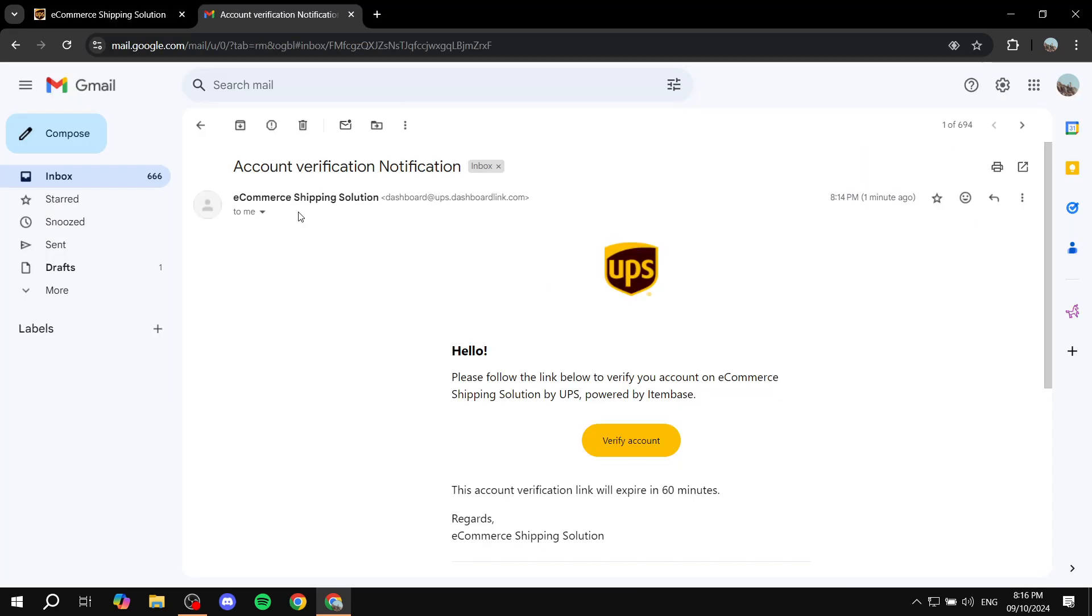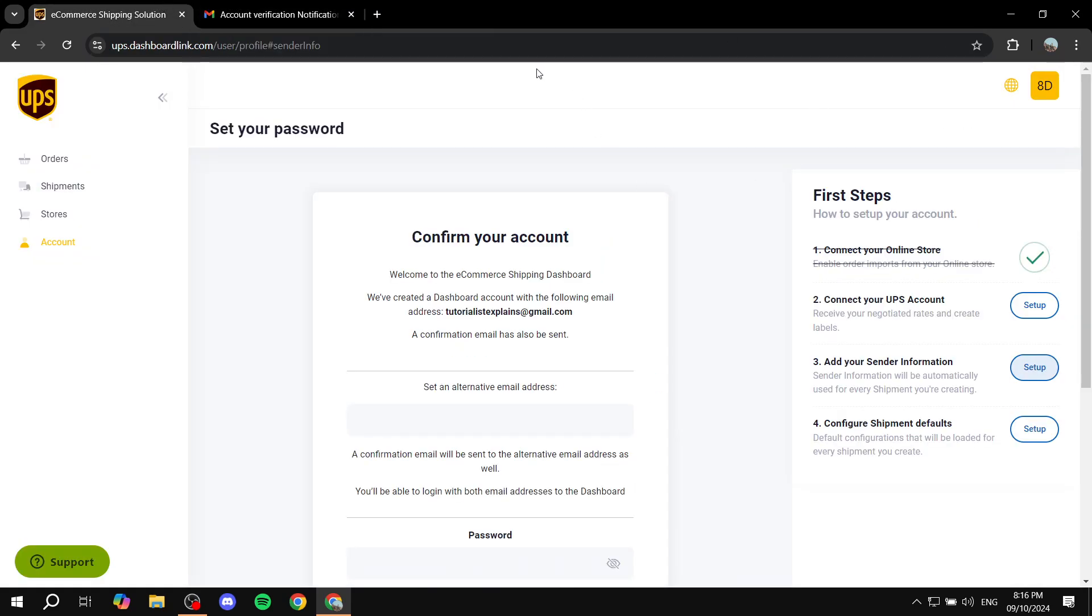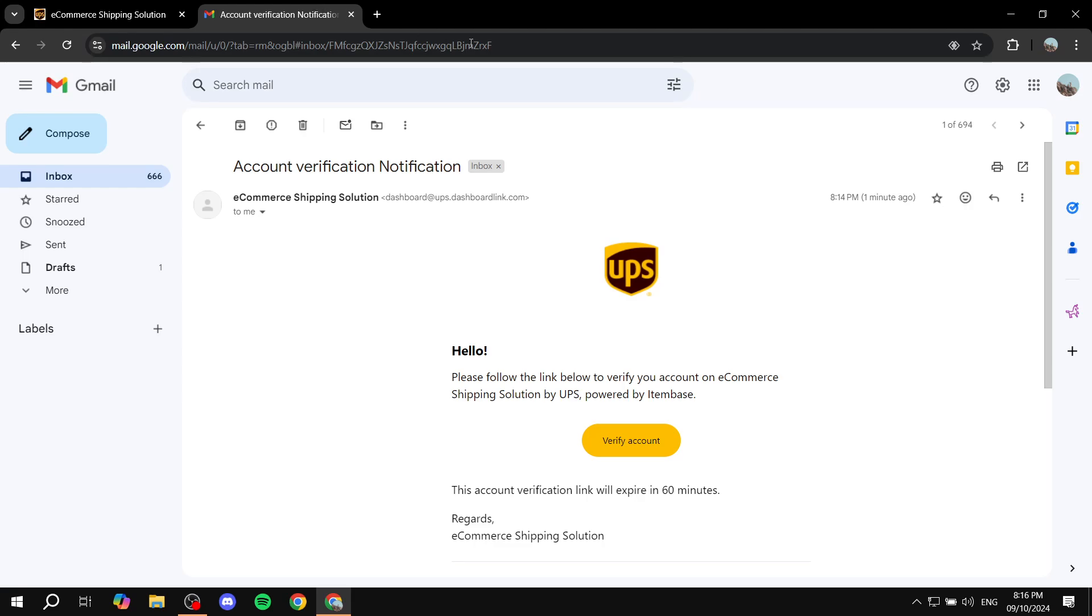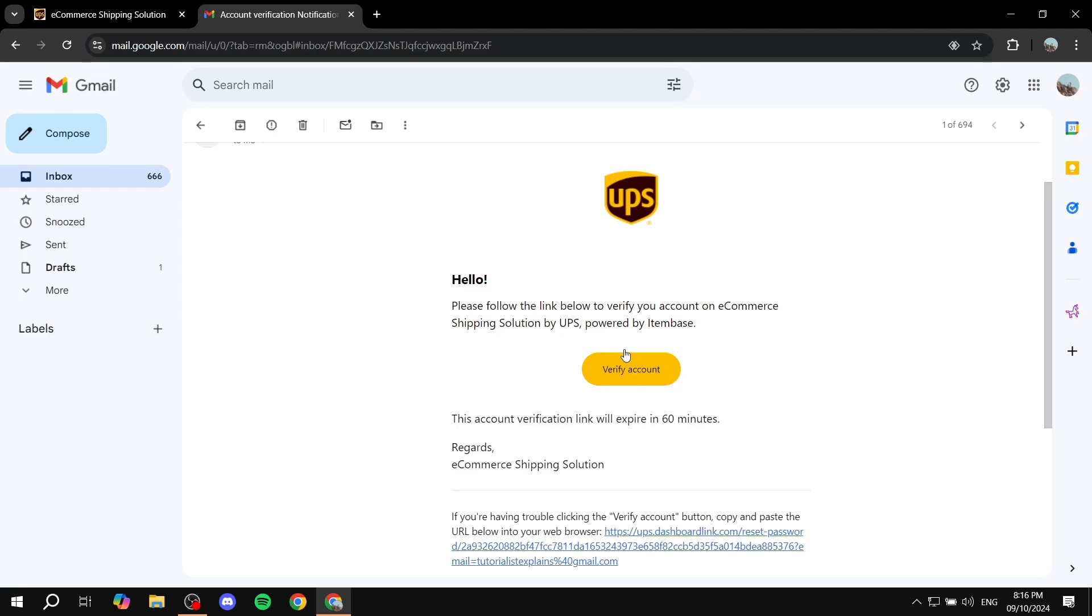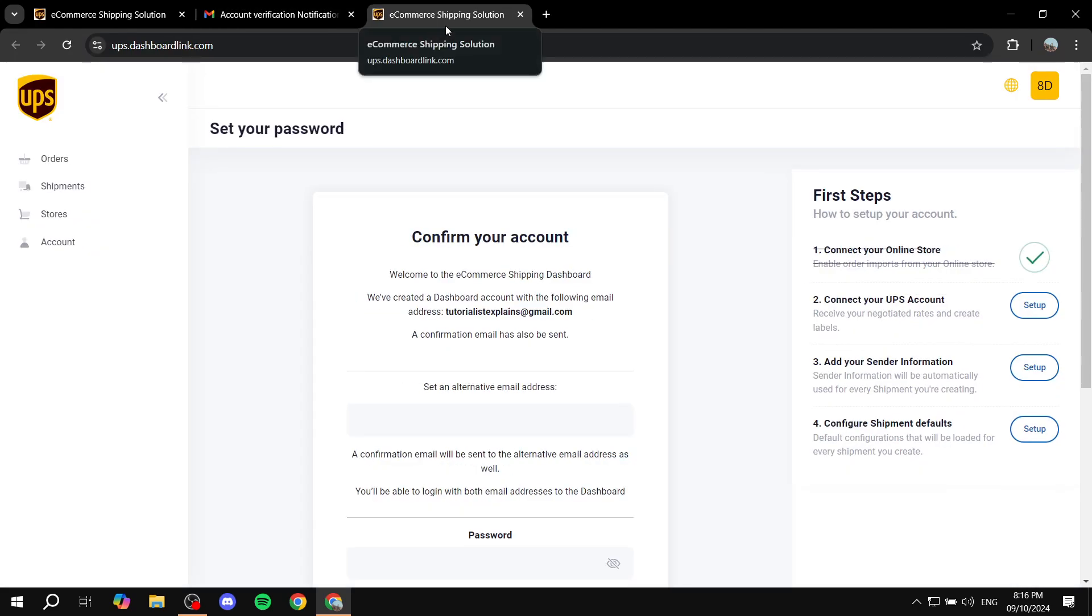Now from your email - and they will be using the email that you use on your Shopify - you want to open up your email to verify your account, because they're going to create one for you. So just go ahead and click on verify account, and it's just going to verify the account for you.